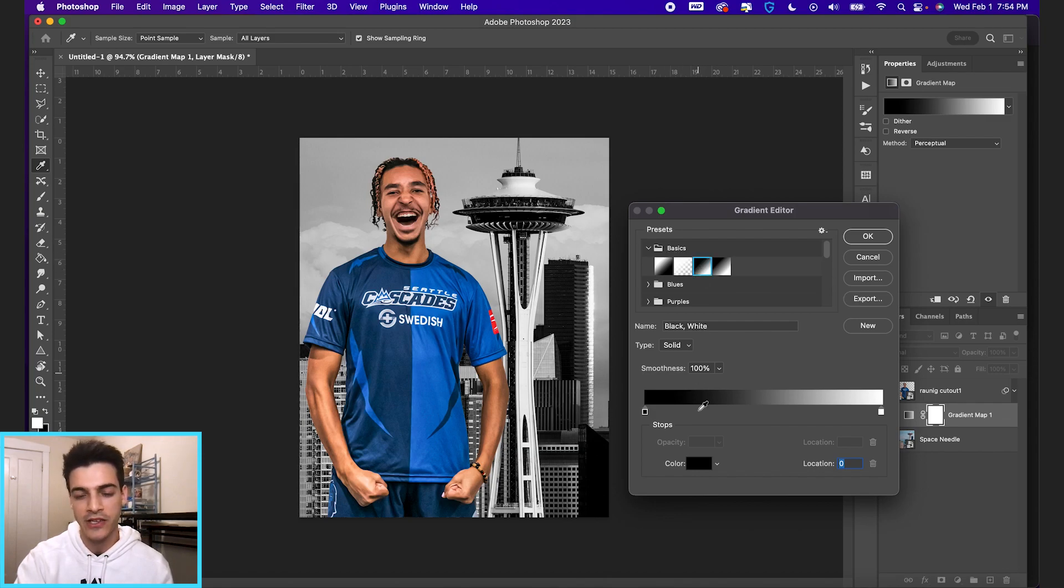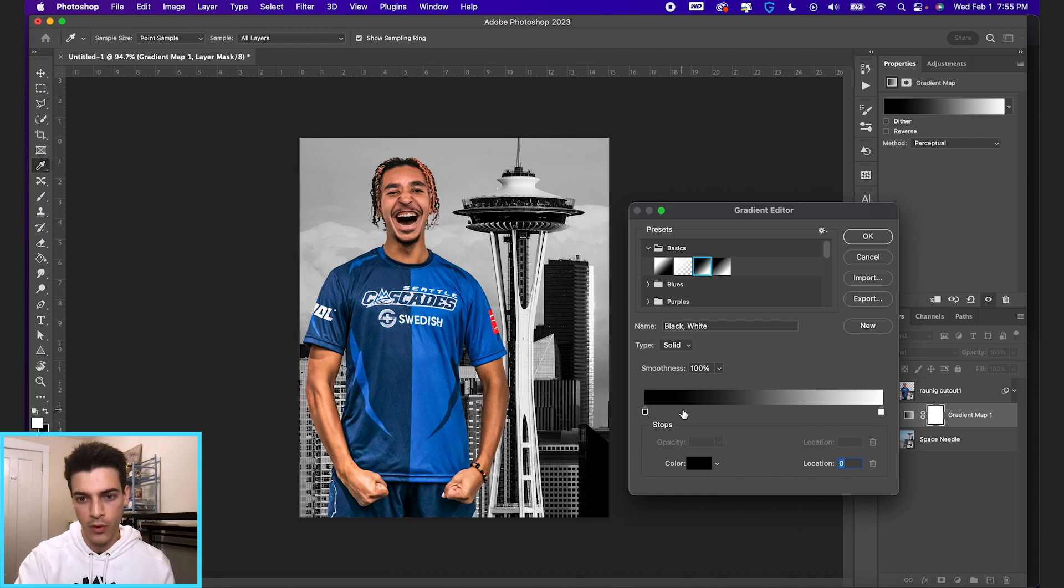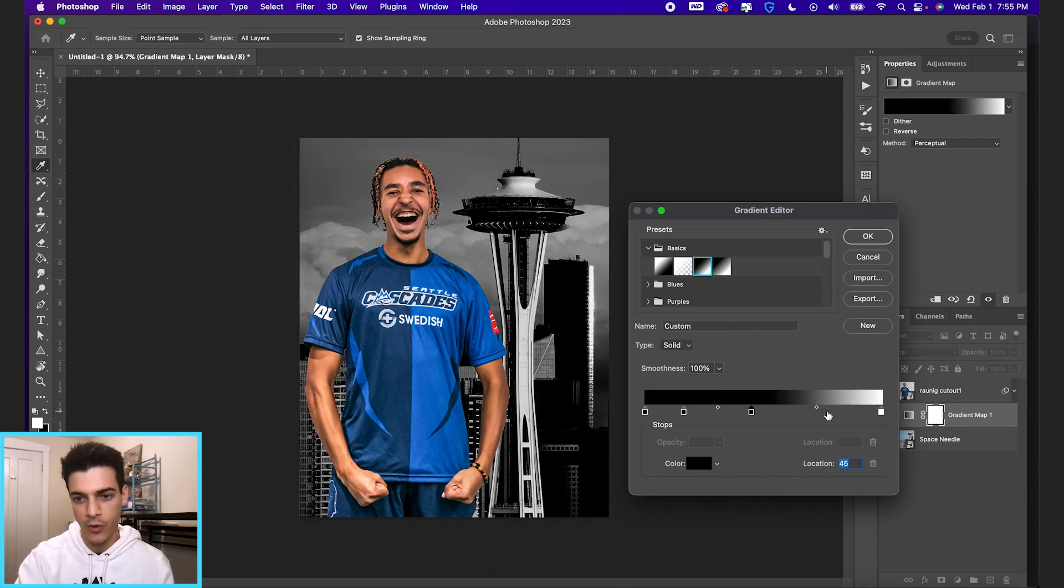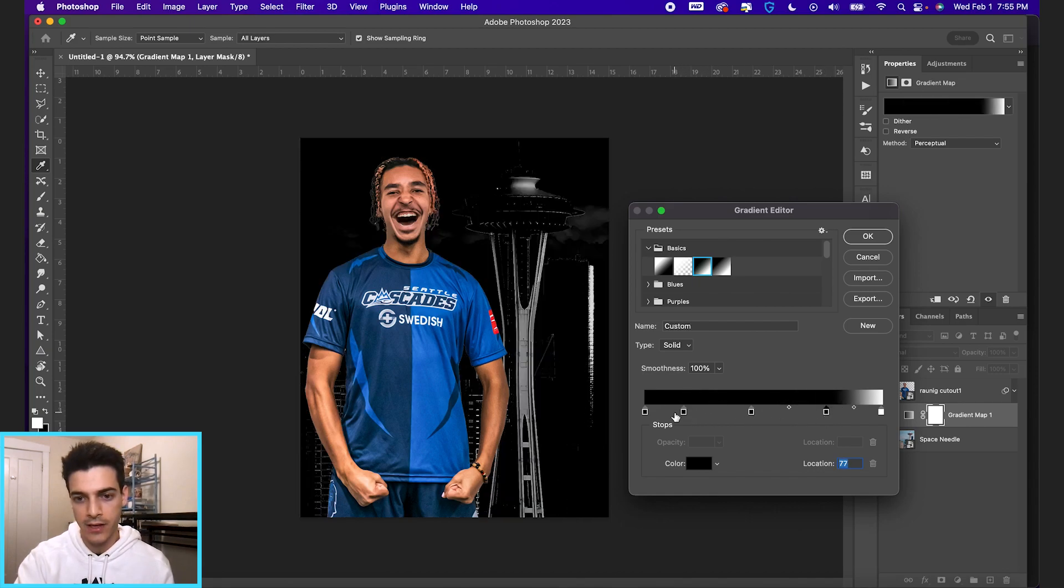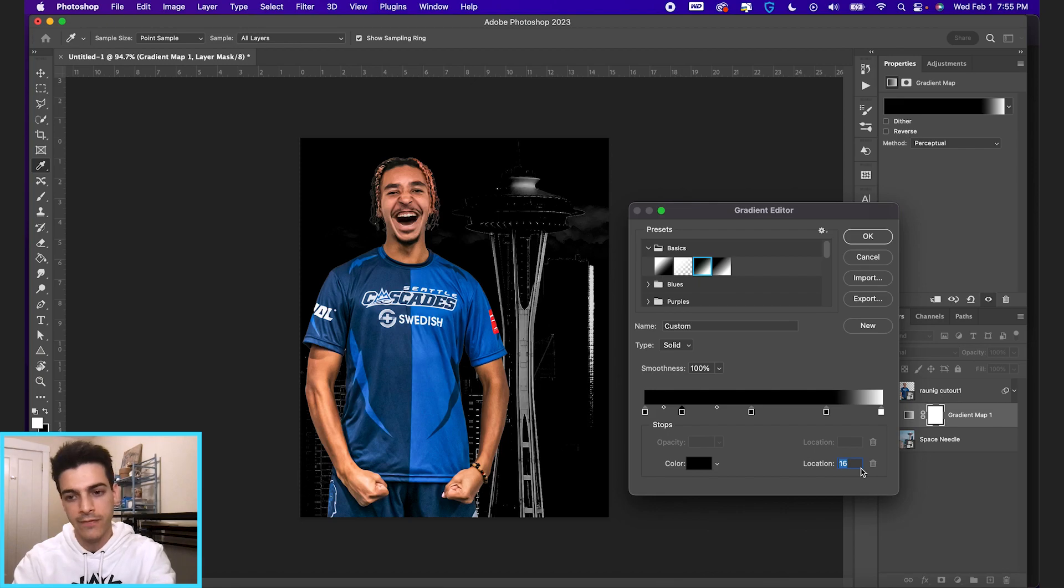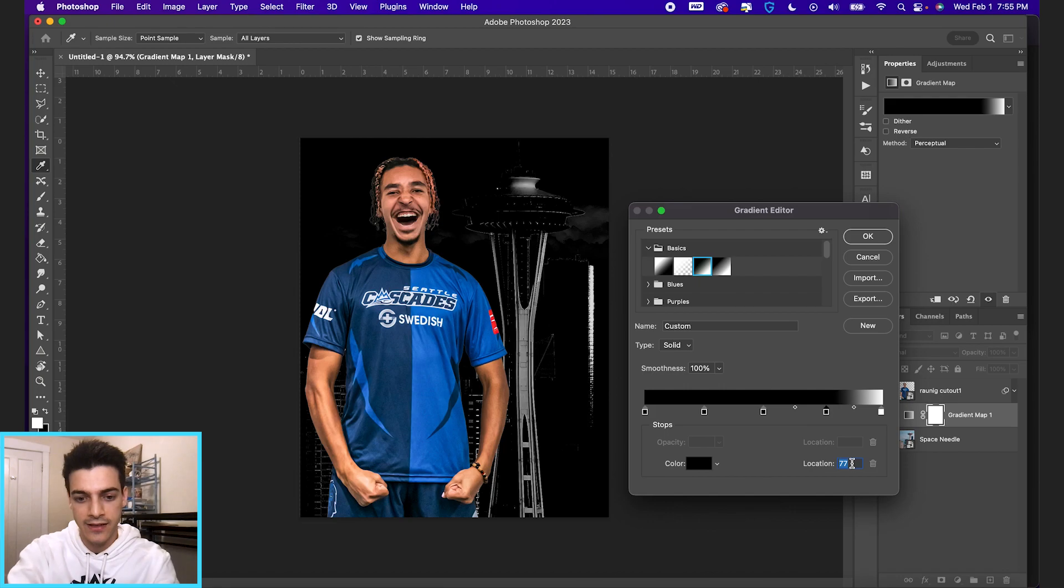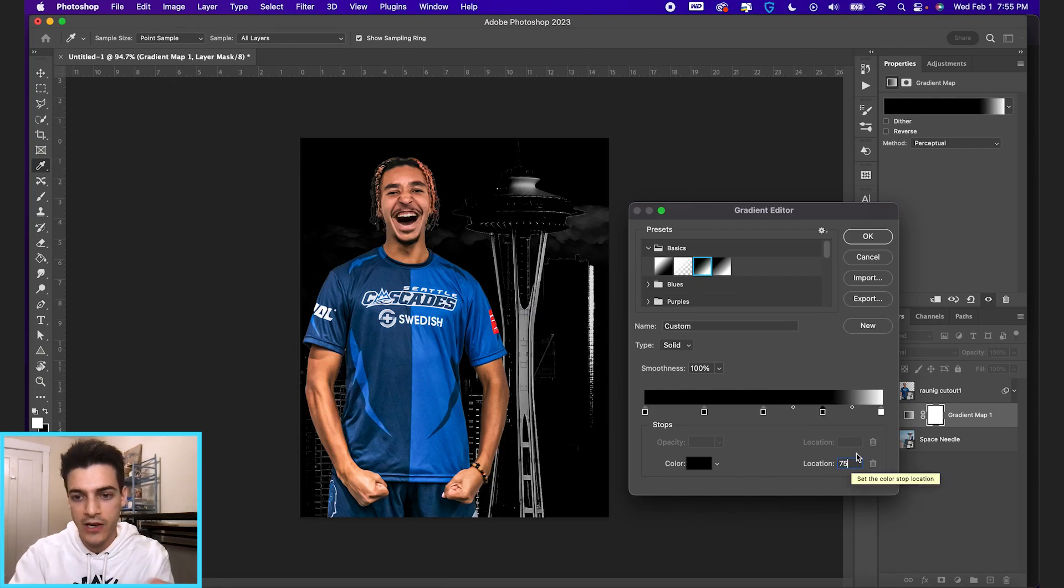Let's add three more stops here. And we're gonna set them at the 25 location, the 50 location, and the 75 location. You can just do that by clicking each tab and then setting the location number.